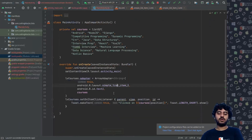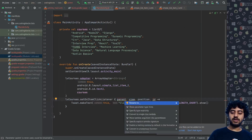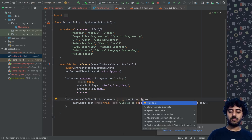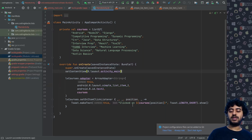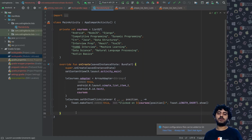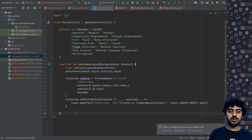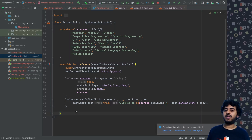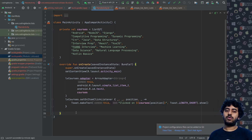Variables you don't need inside a listener function can be renamed to underscore — underscore is a placeholder name for unused variables. We only need position to find out which course was clicked. That covers basic lists. For more complex lists, we'll use a RecyclerView, which we'll cover in the next few videos.